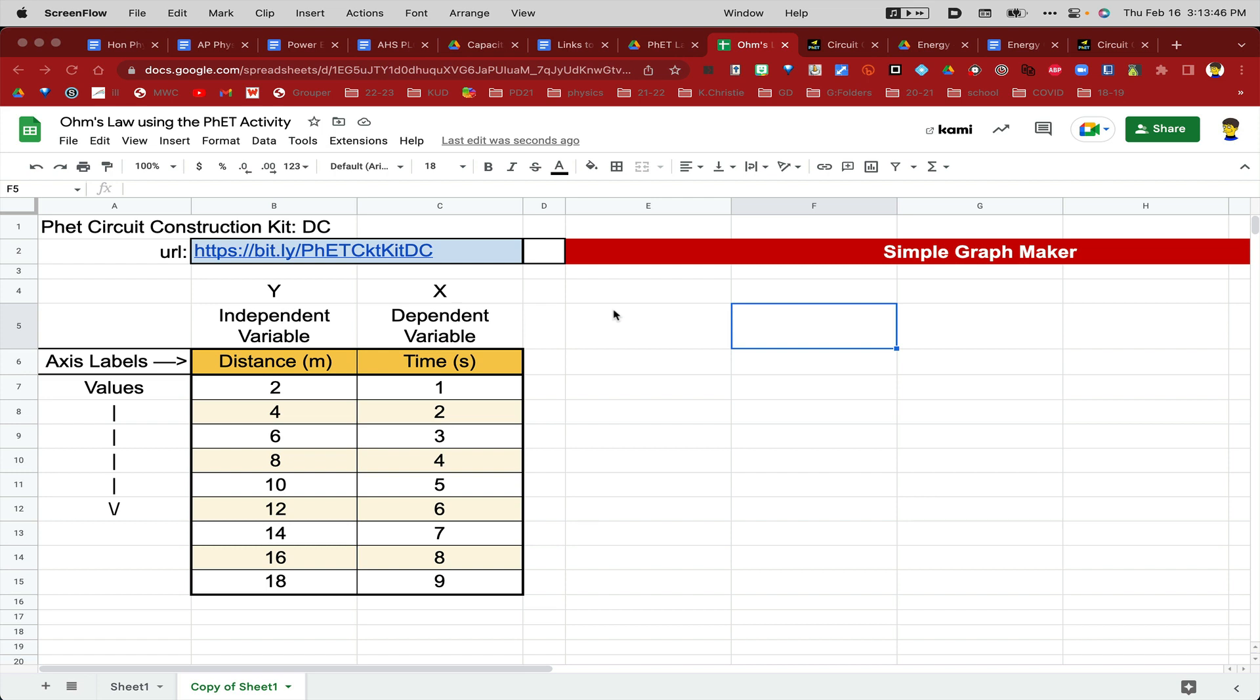This video is going to quickly show you how to make a chart and a trend line and a y equals mx plus b equation using Google Sheets.